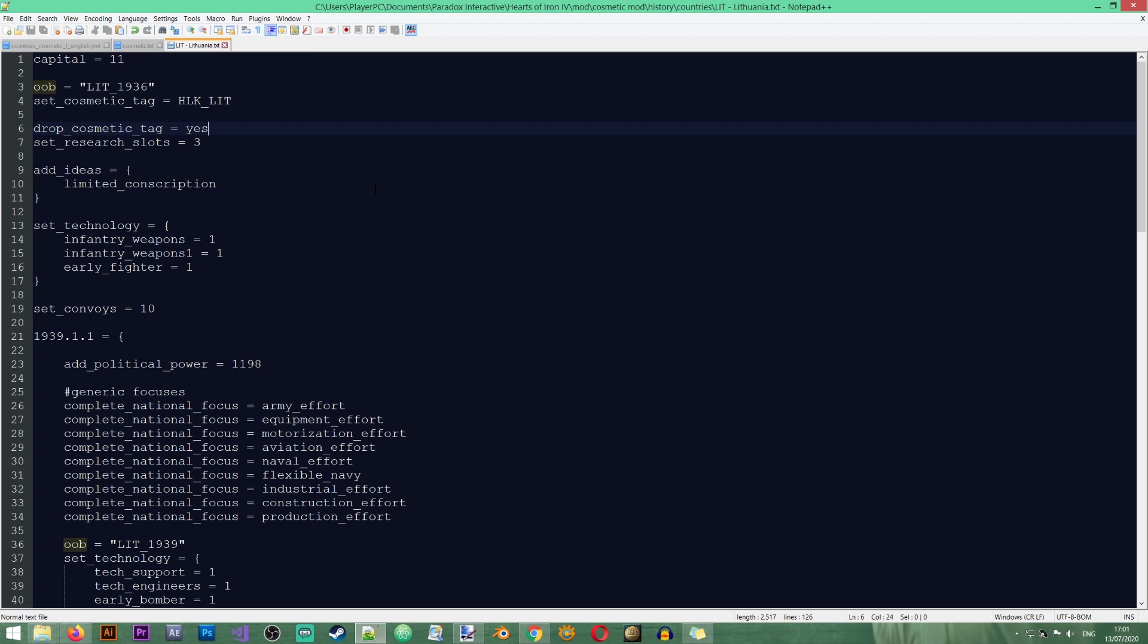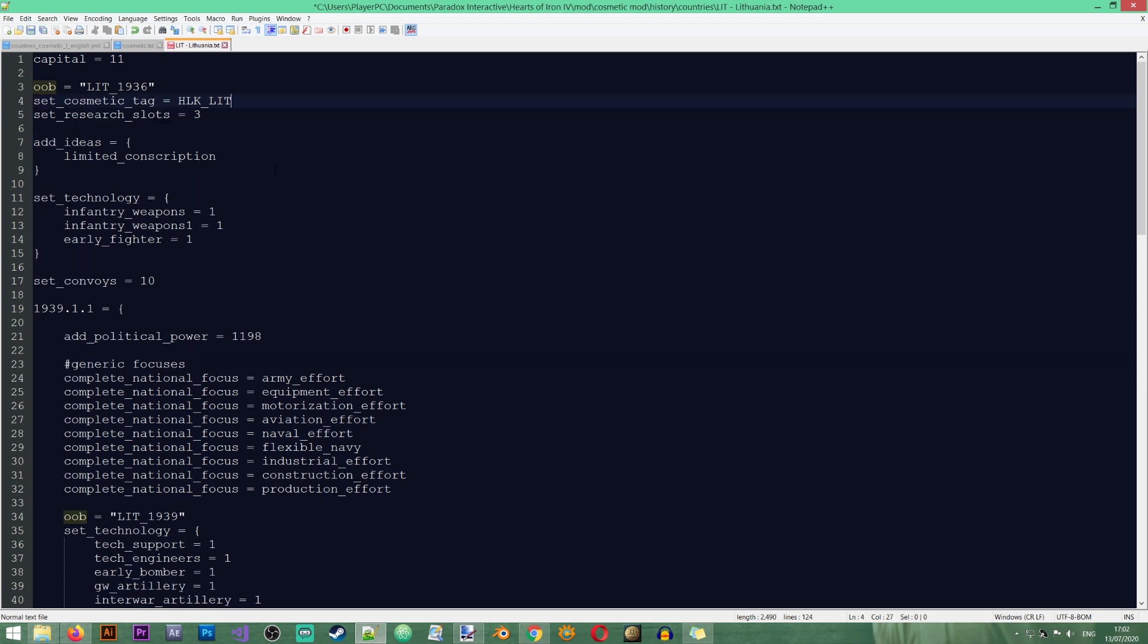And this will remove the cosmetic tag that this country is using. Now, unfortunately, the downside to this is that you can't tell the game which cosmetic tag you want to remove. Since each country can only have one cosmetic tag at a time, so it will remove the one that the country has now.